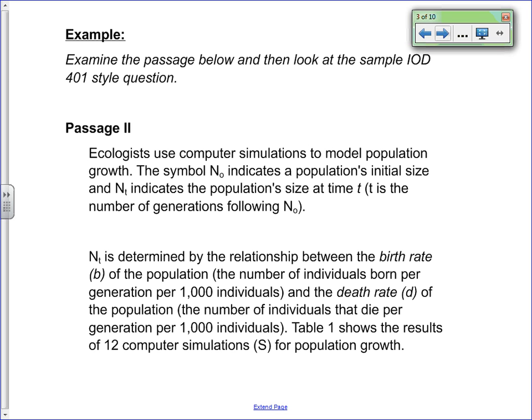We're now going to take a look at an example passage. We're going to examine the example passage below and then look at the sample IOD 401 style question. As we read through this passage, we're going to circle any words that we are unfamiliar with or concerned about, so we make sure there are no vocabulary issues getting in the way.